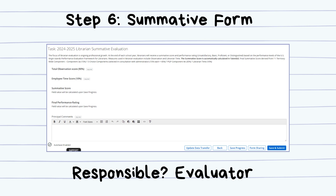The final step is the Summative Form. The Summative Form is a weighted calculation of the Observation Score and the Time Score. This final score will determine the librarian's final performance rating of either Distinguished, Proficient, Basic, or Unsatisfactory.